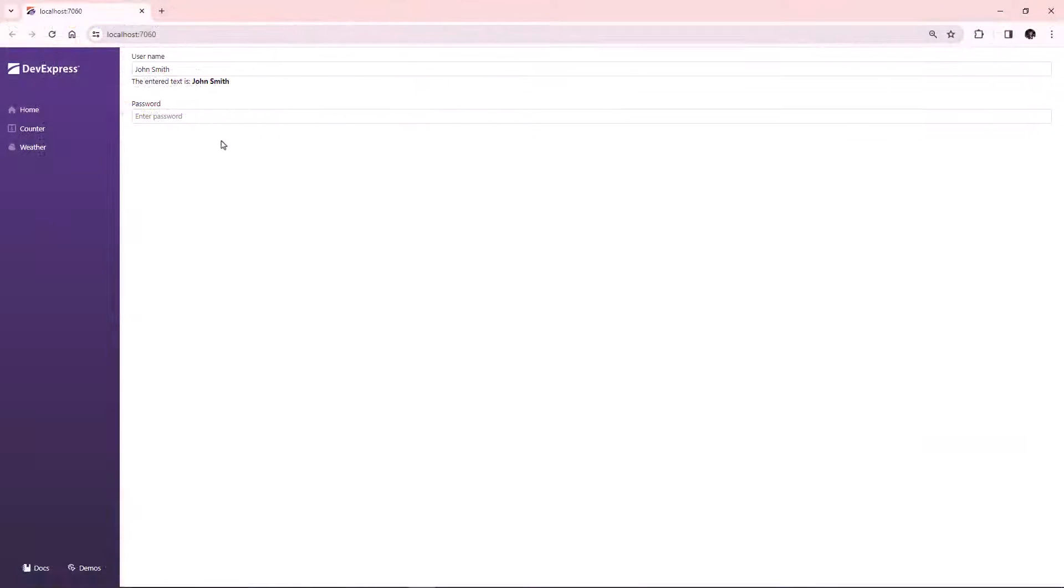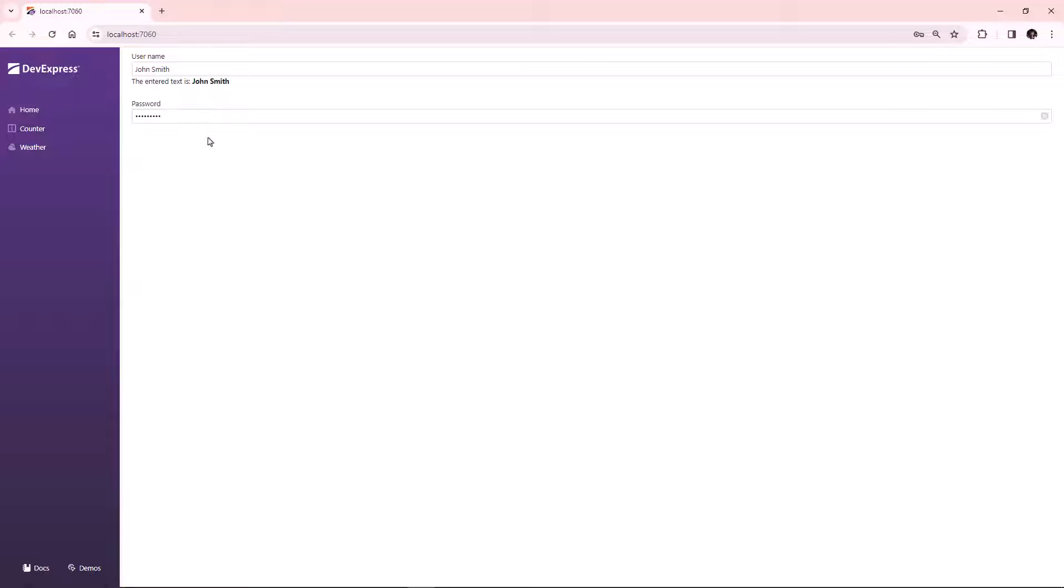When the editor value is empty, the prompt text is displayed. When a user enters characters, the text box masks them. You can clear the input using the clear button.